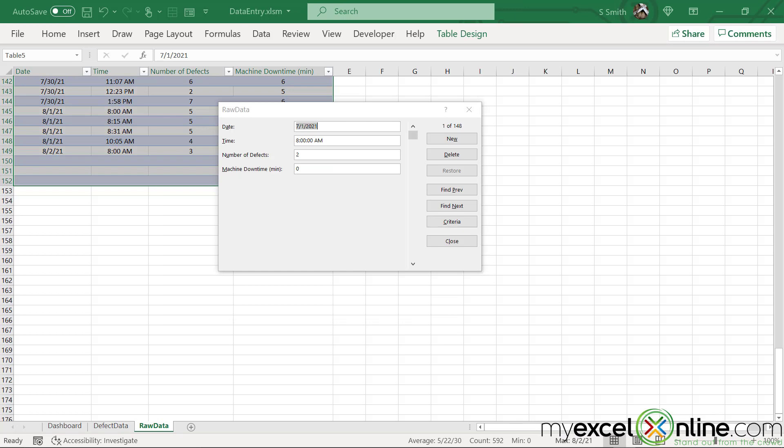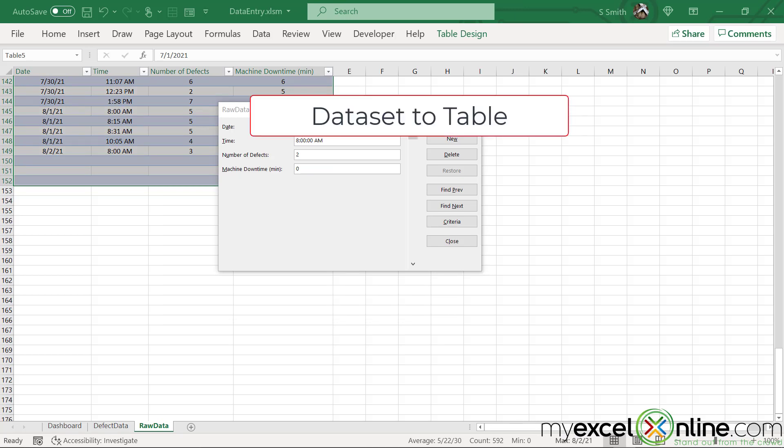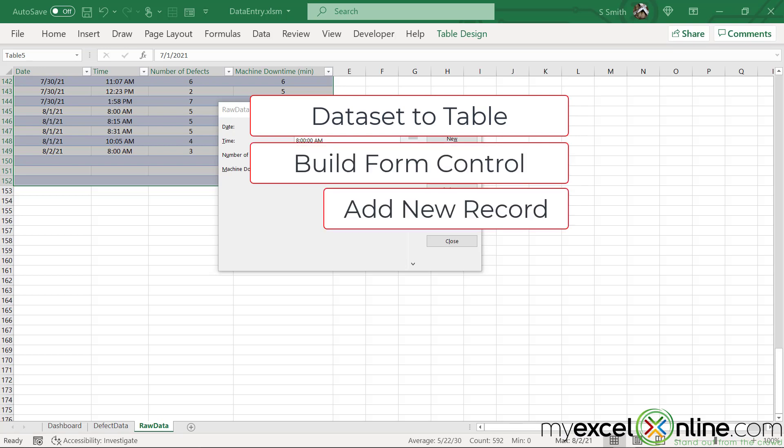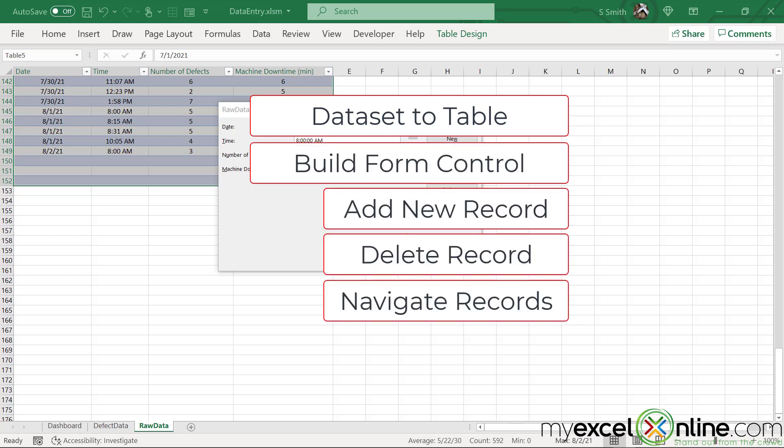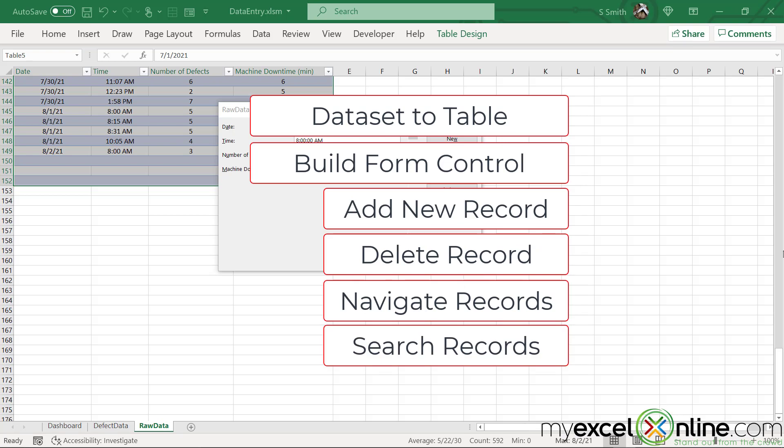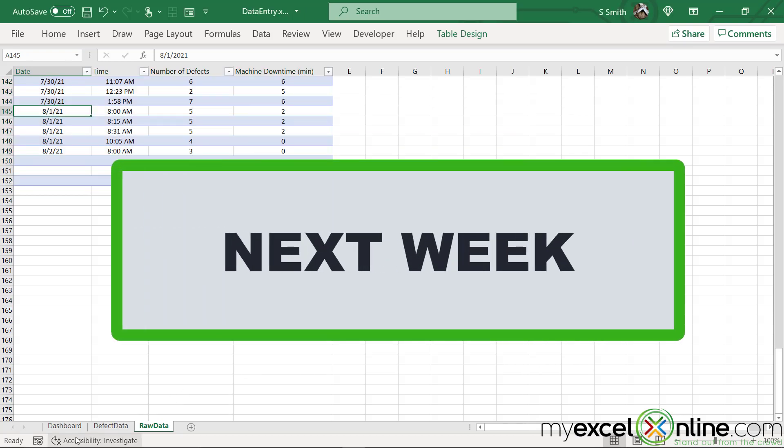So in summary, we learned how to turn a data set into a table and then use that table to build a form to add a new record, delete a record, scroll through records, or search for a particular record based on criteria.